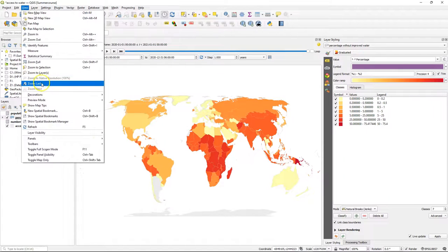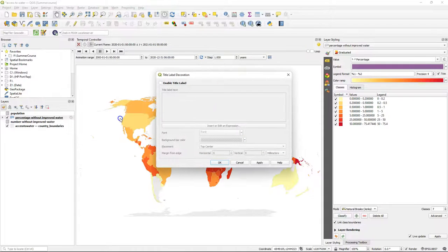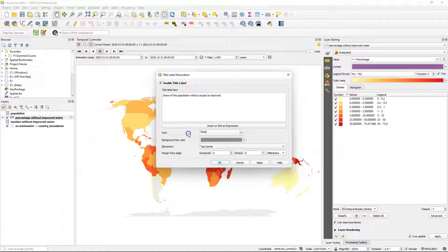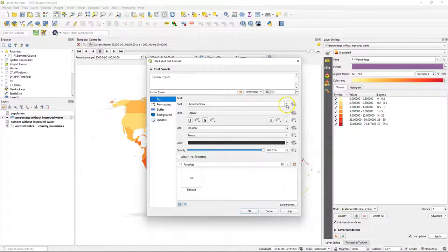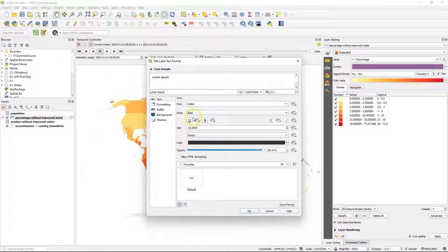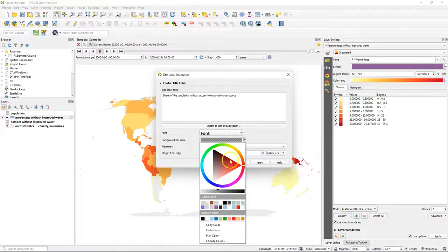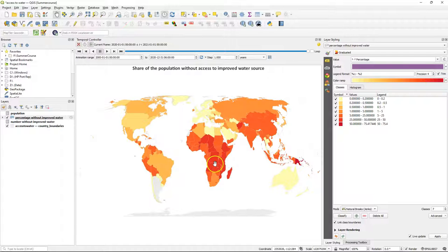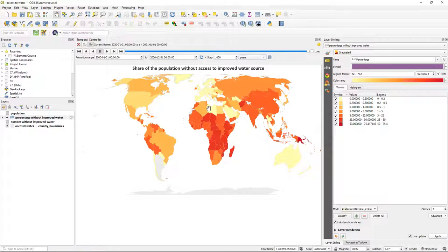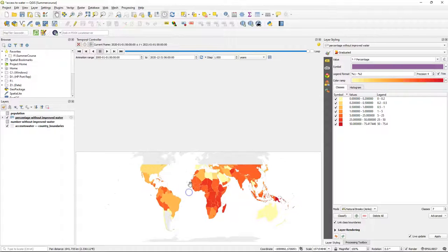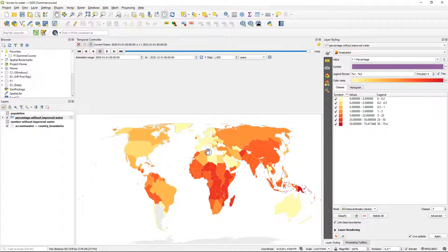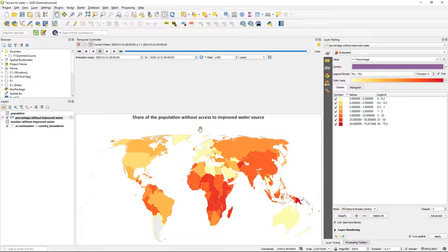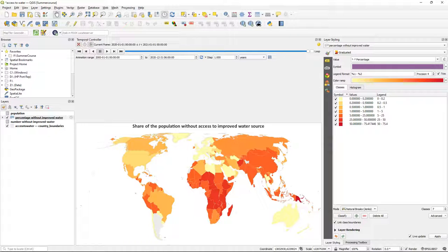Now we need to add some map elements and we use the decorations for that. Let's first add a title. Let's call it share of the population without access to improved water source. Change the font to Calibri, bold and size 16, and click OK. Change the background bar color to white, keep the rest as default. Now we have the title on top of the map and it depends how we pan the map on what distance it is from the map. So if we want to design our map here for the animation that we're going to export, we can play with the size of the panel of the temporal controller and the layer styling panel to get the right shape of our map canvas for the animation. Note that we are not interested in Antarctica. So I have moved it in such a way that we get a nice coverage of the rest of the globe and the title.